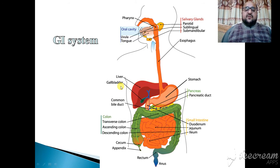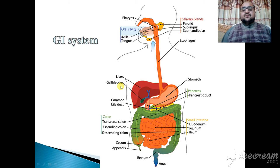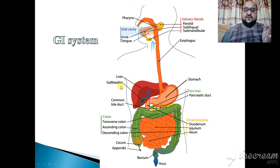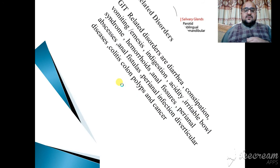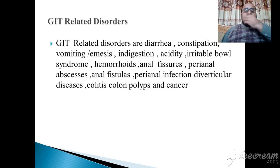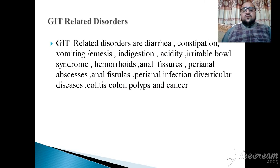The topic I am going to present is about the drugs which act on the gastrointestinal system. Before studying the entire pharmacology, you should know about the basic physiology of the gastrointestinal system — what are the different parts and how these drugs can act on them.